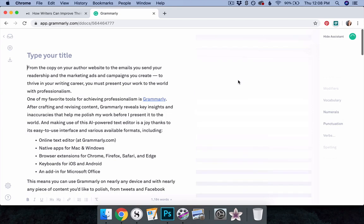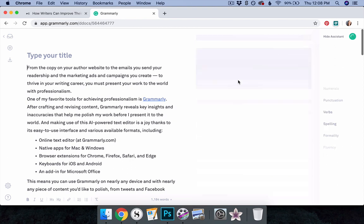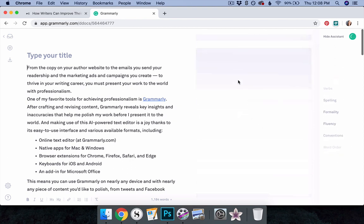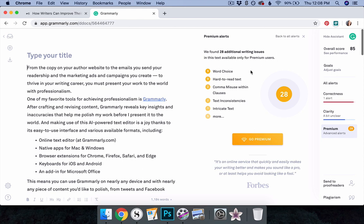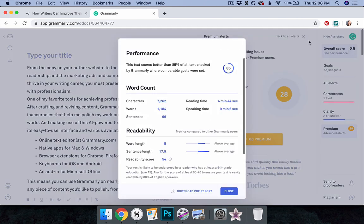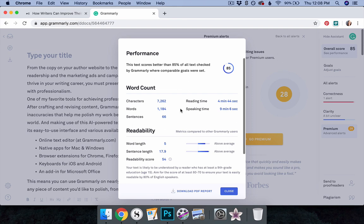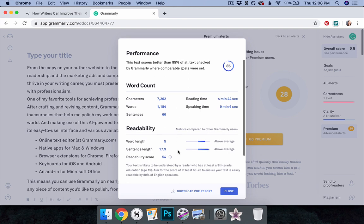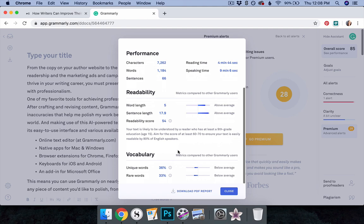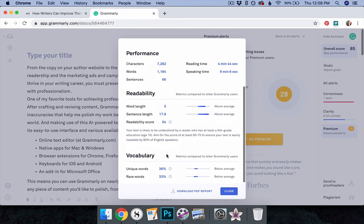Beyond pop-up suggestions, you can also refer to the sidebar in Grammarly's online editor for additional insights, such as your work's overall score. Clicking on this option reveals how your piece performed compared to other Grammarly users' work, as well as its word count, the estimated time it would take to read or speak the piece, and its readability and vocabulary metrics.